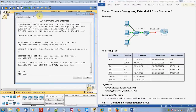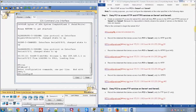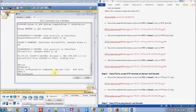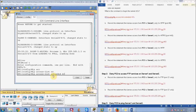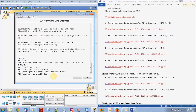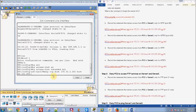You're going to do enable, configure terminal. And if you do everything right, from what it says on here, you should get 100%. So: IP access-list extended ACL, and then deny TCP host 172.31.1.101 host 64.101.255.254 EQ 80.